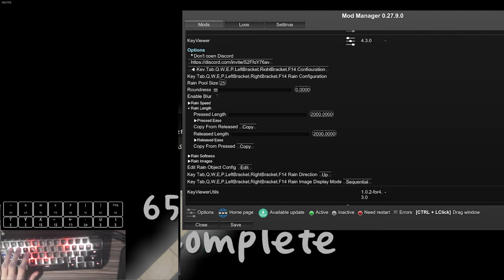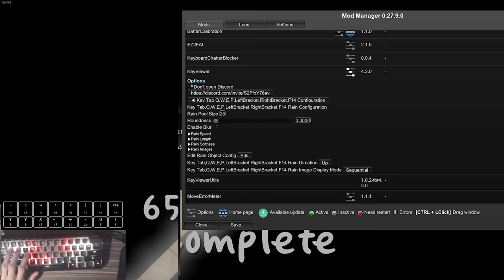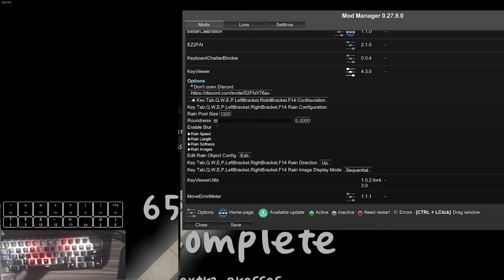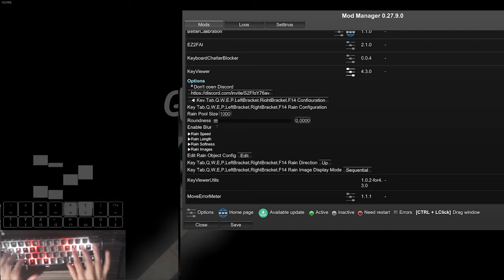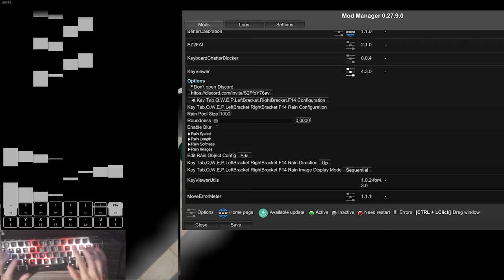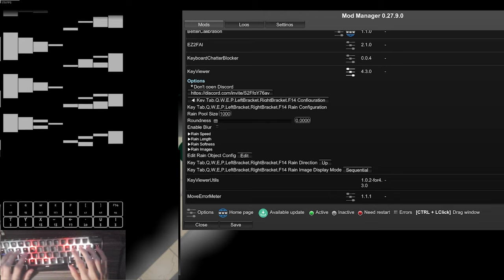We can just close this, and after we can leave everything else alone. After you've adjusted the rain speed and the rain length, the keys should already be good enough to play with.